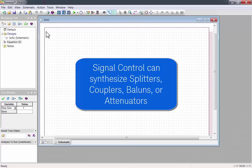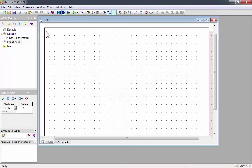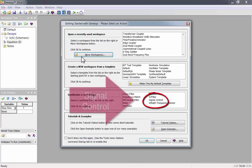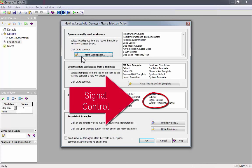Signal control can synthesize splitters, couplers, balons, or attenuators. To start, synthesize a new signal control design.